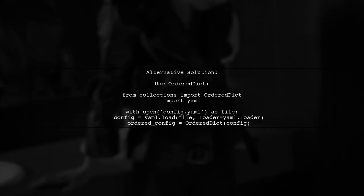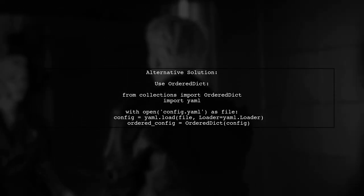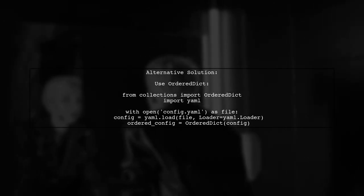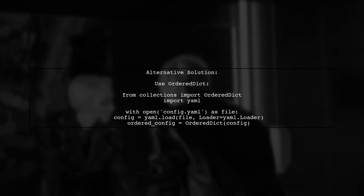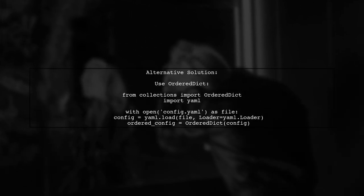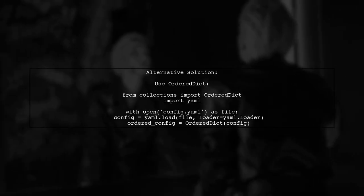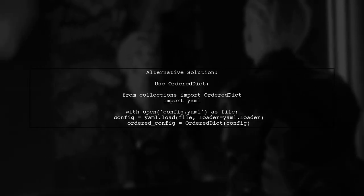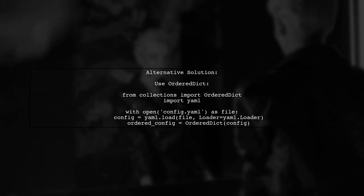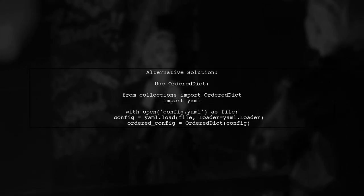If using a library like RUAML is not an option, another solution is to load the YAML file into an ordered dict, which maintains the order of insertion. This way, you can still work with the tasks in the order they were defined.